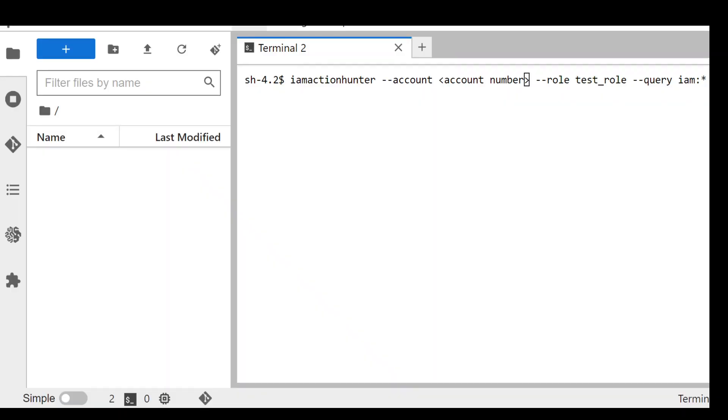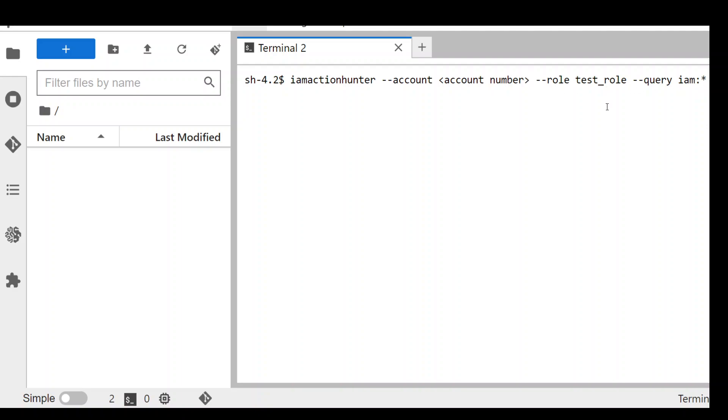So in order to audit a role, all you need to do is use IAM Action Hunter command, then your account number, and then the role name. Plus you can also filter down what exact actions in the policy you want to check. For instance, I want to check any IAM related actions in this test role. So let me replace my account number and then run this command.